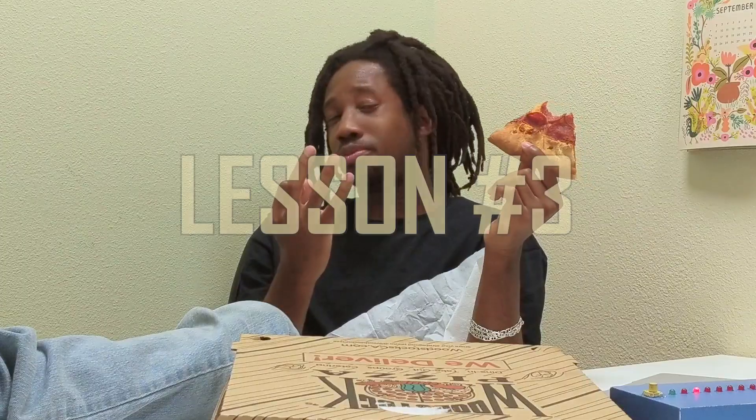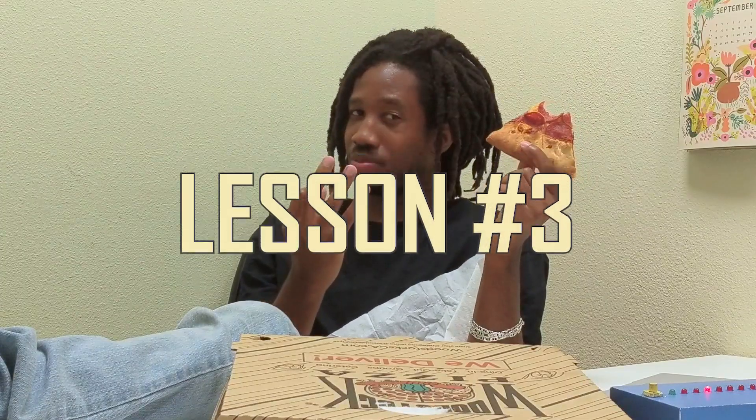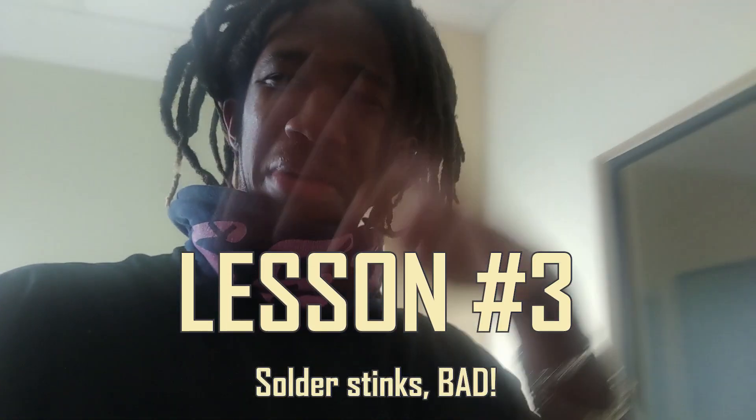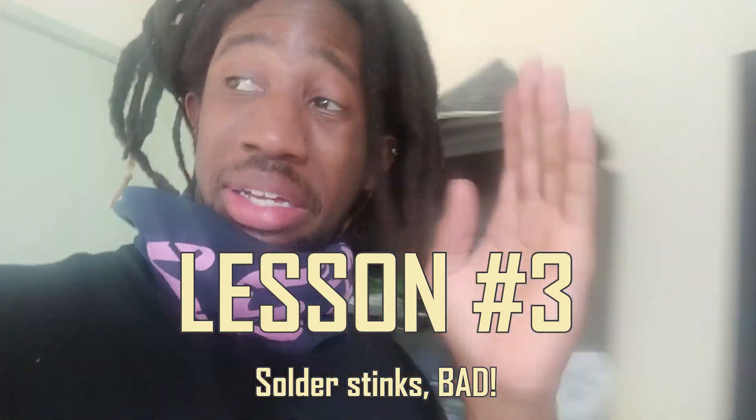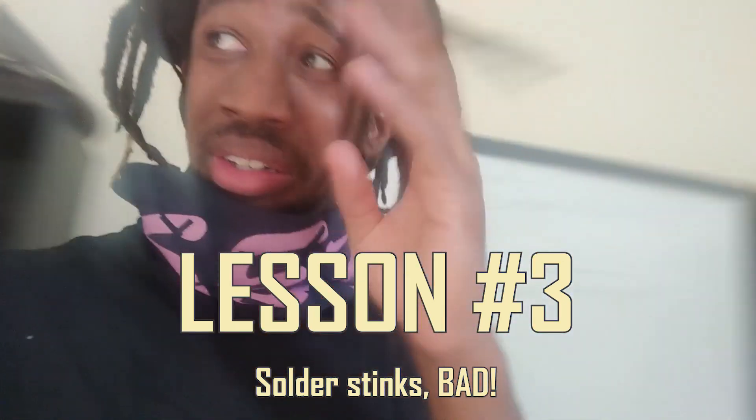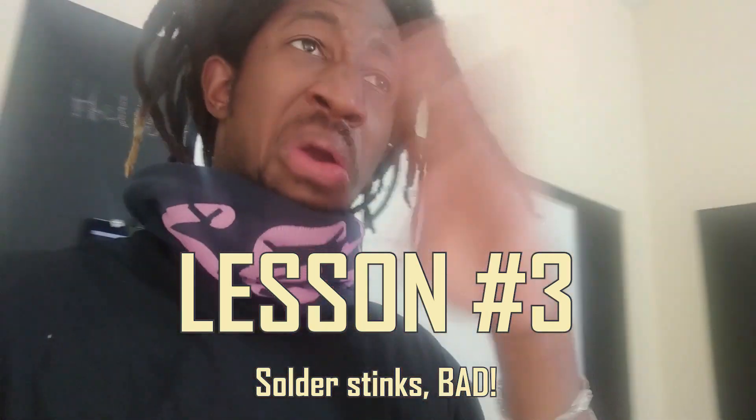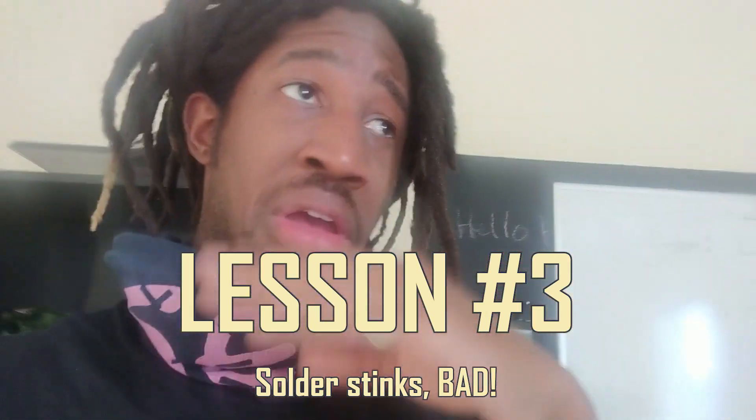But lesson number three, solder stinks bad. Oh my god. I don't know if it's all solder, but my goodness, this smell is horrendous. But whatever, I'll come back to this issue later.